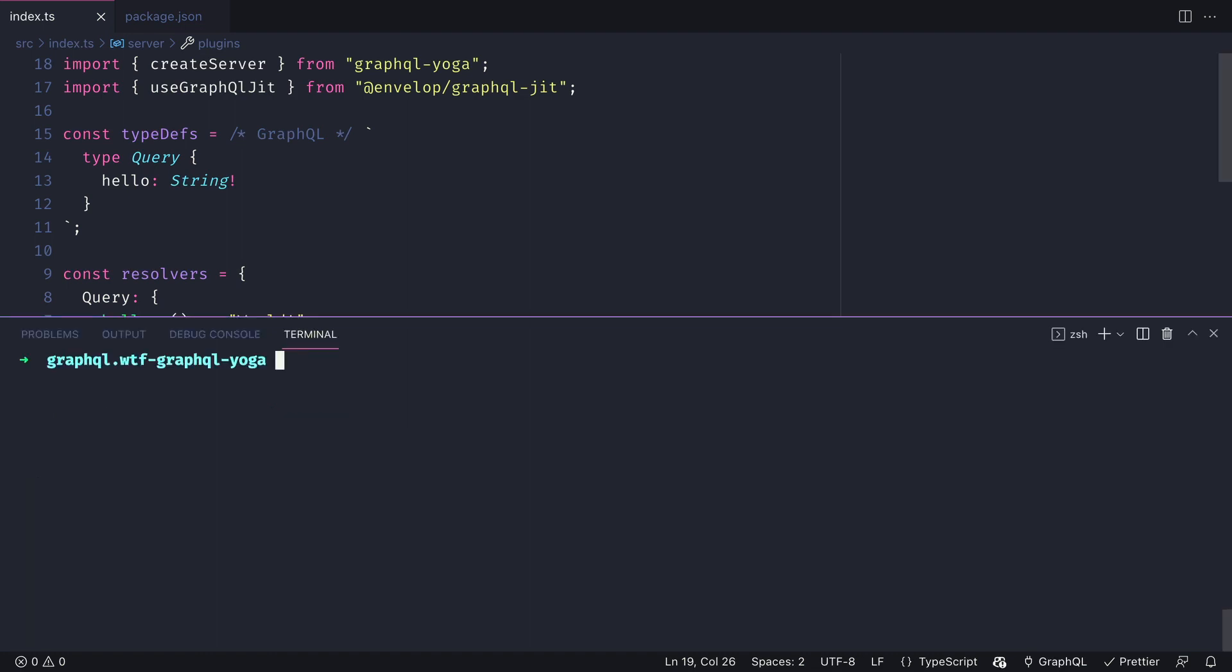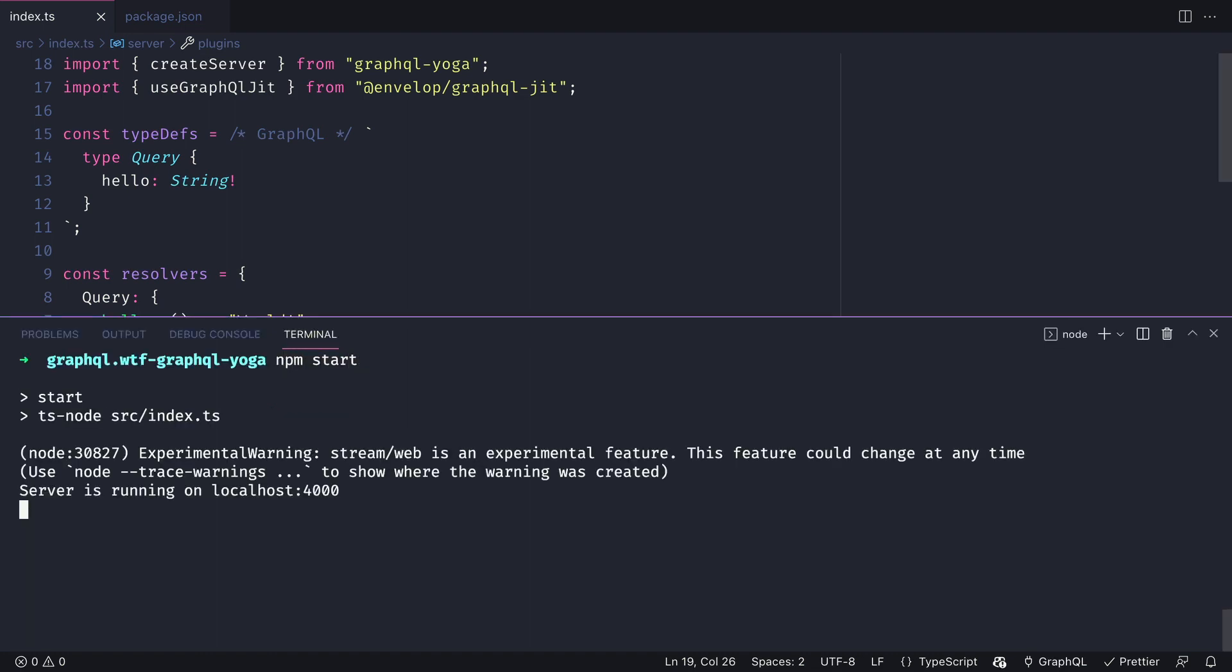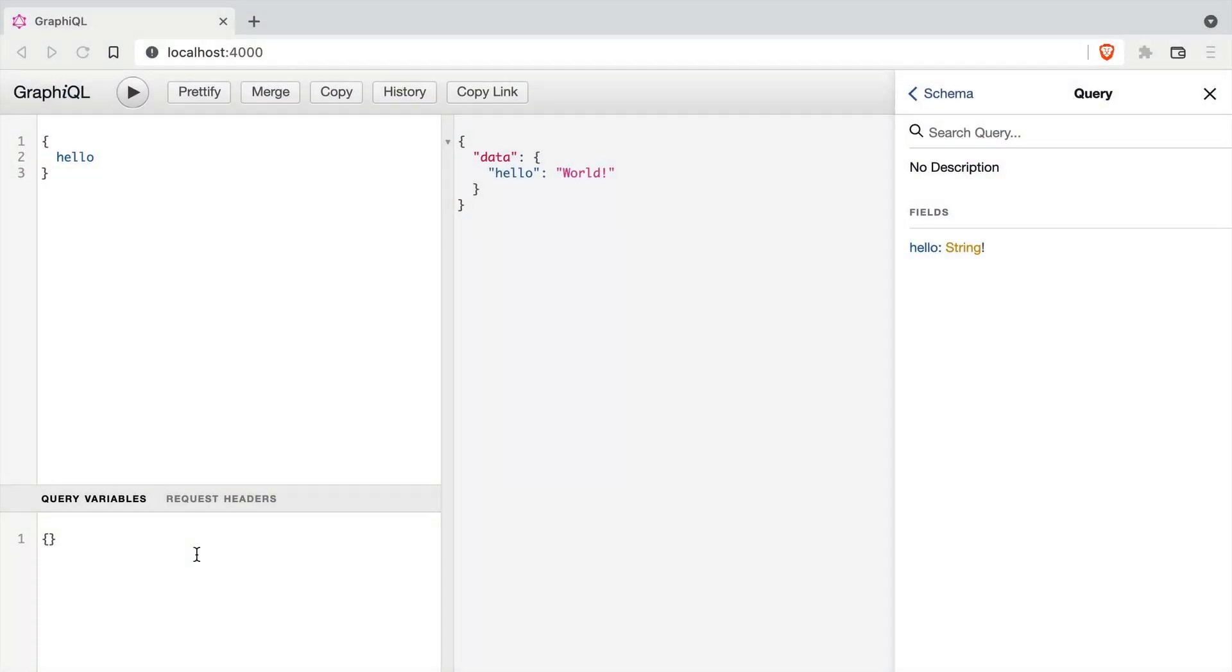Because we use envelope, we can take advantage of anything that happens before or after any of the lifecycle methods within the GraphQL execution phase. And we'll learn about those in another video.